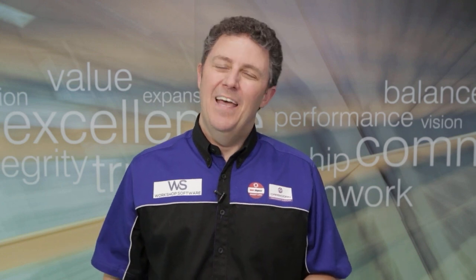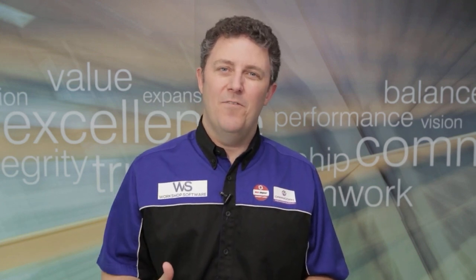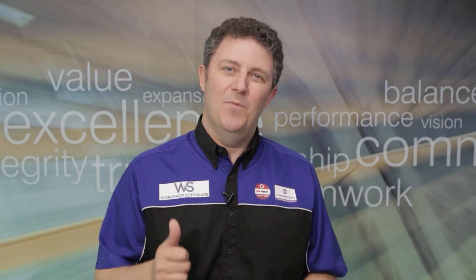Hi, it's James Mitchell. Here's another video on Workshop Software. I really hope you get some great value from it and you enjoy it. All the best.